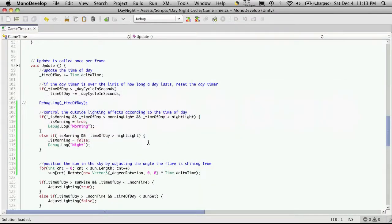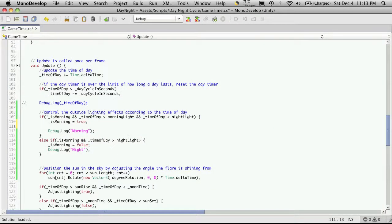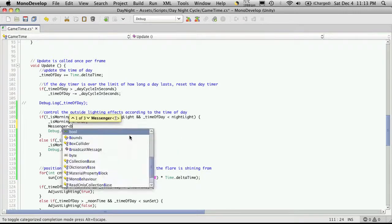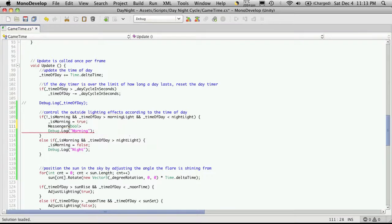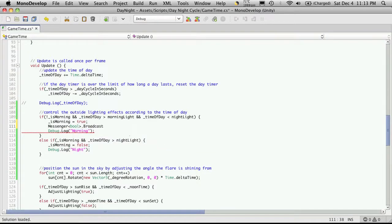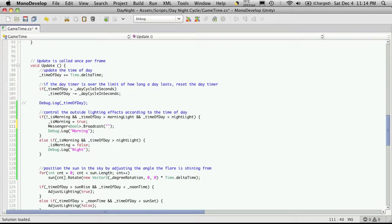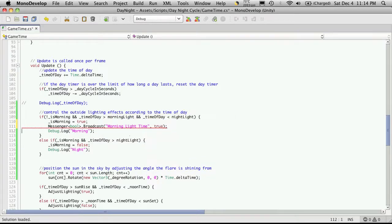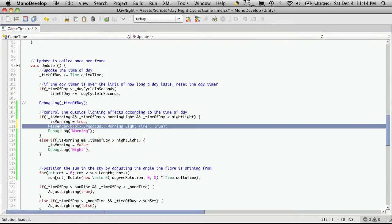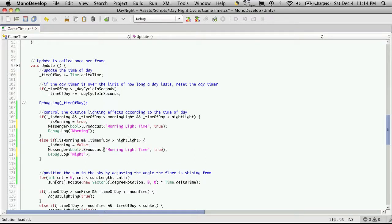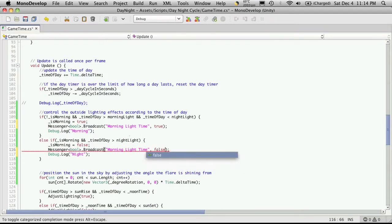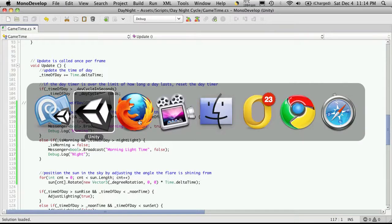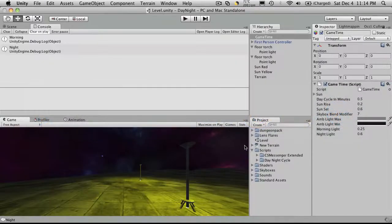So let's go ahead and add our messengers. So I'm going to add a messenger and I'm going to send the type of boolean. And it's going to be a broadcast. And the first thing it's going to want is the string that we're going to broadcast and I'm just going to say morning light time. And then since we're passing a boolean value we'll want to pass in whether it's true or false. And we can just take this message copy it, put it right down here and just switch it to false. So when it's night time it's going to pass false.